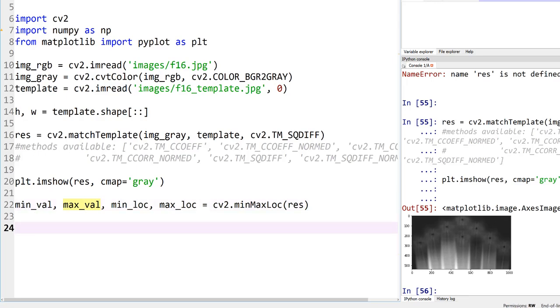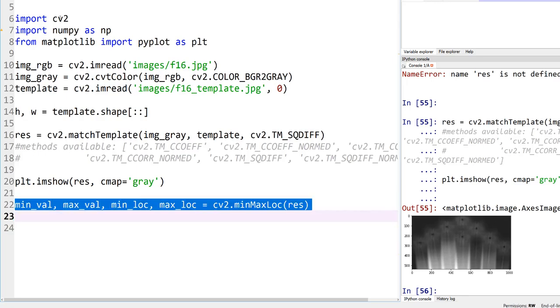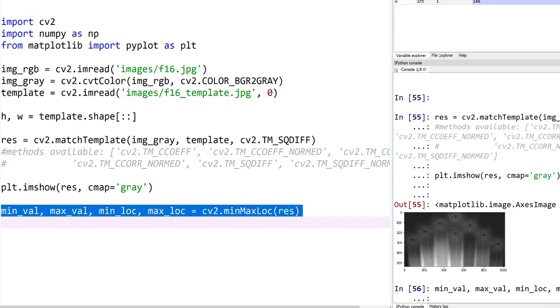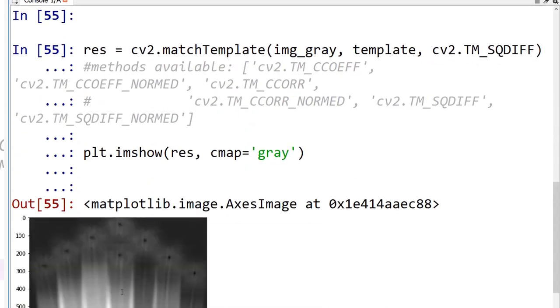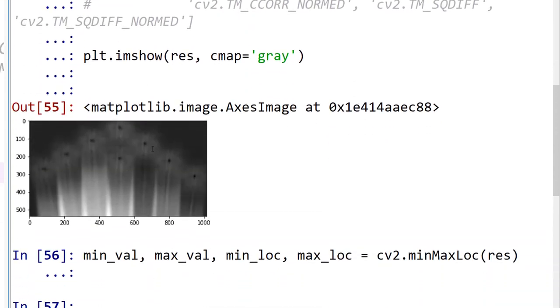So, in fact, if we run this, you should be able to see on the top right, our minimum value is 59,840, and minimum location is 945 and 313. Location is a pixel space, right? I mean, it's in our coordinate system here. So it's 945 by 313.